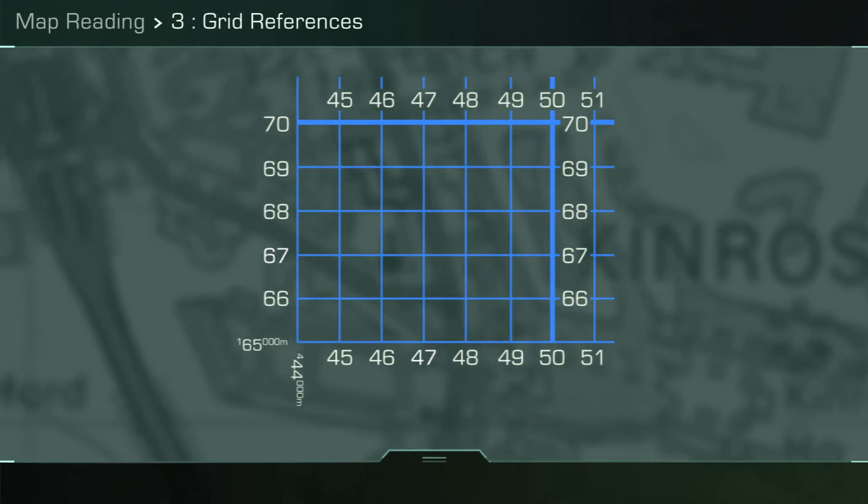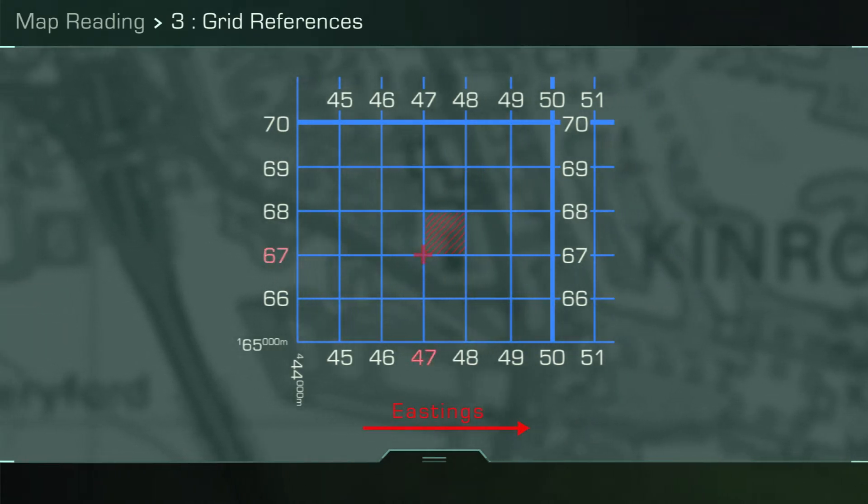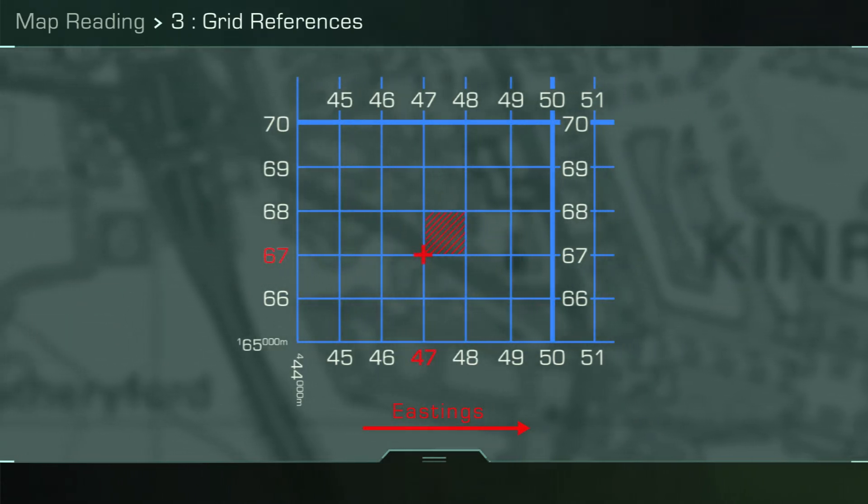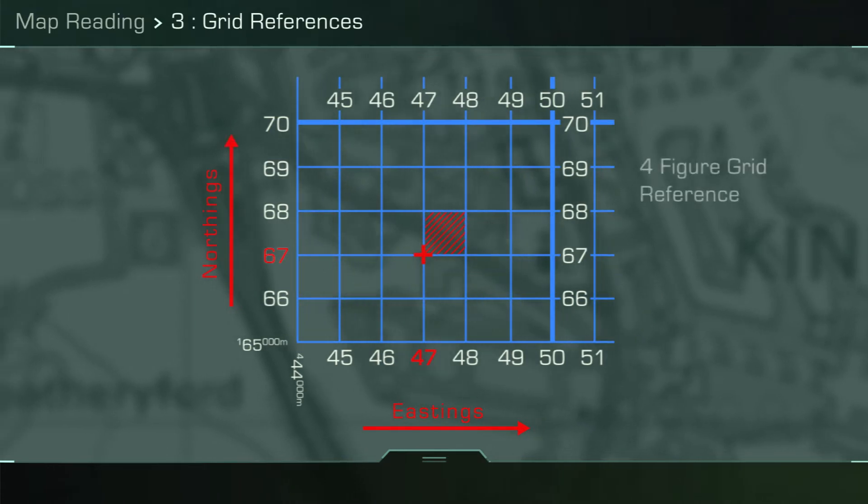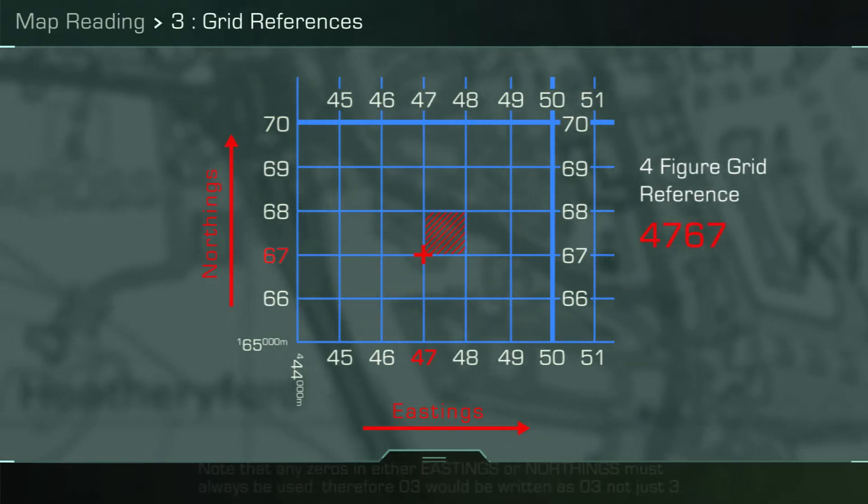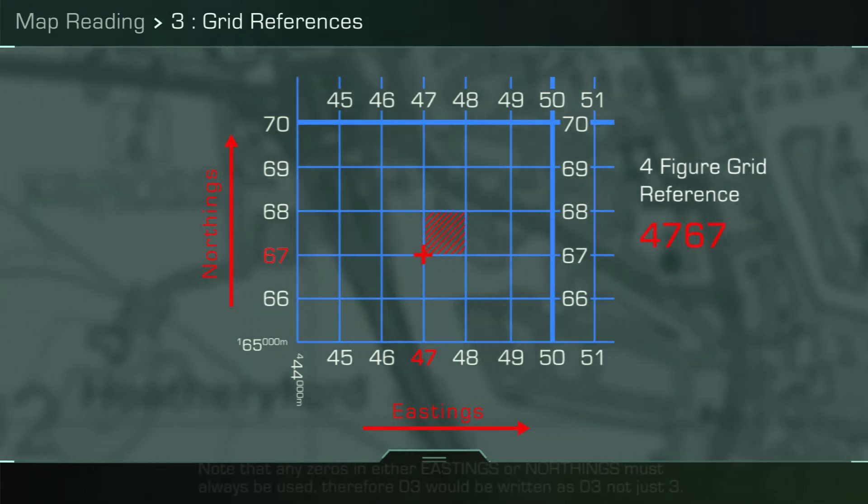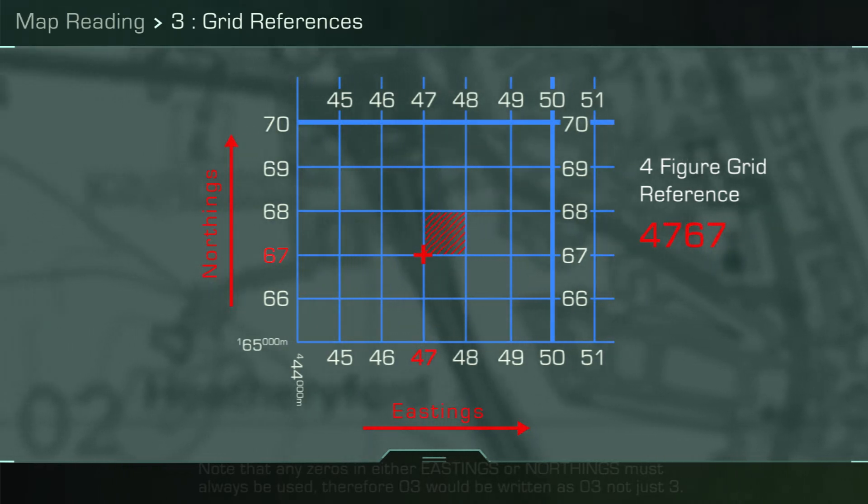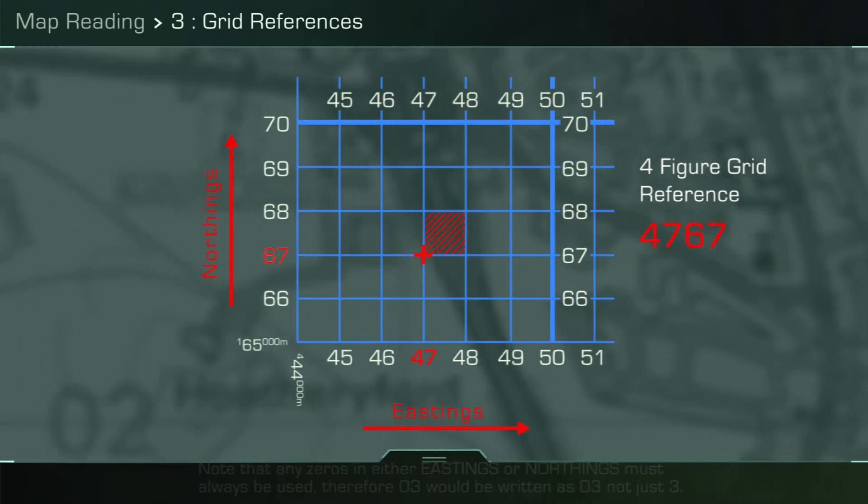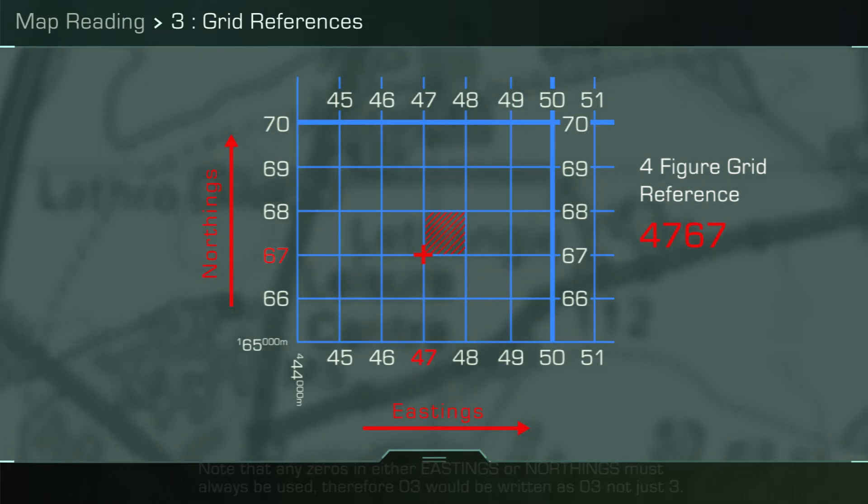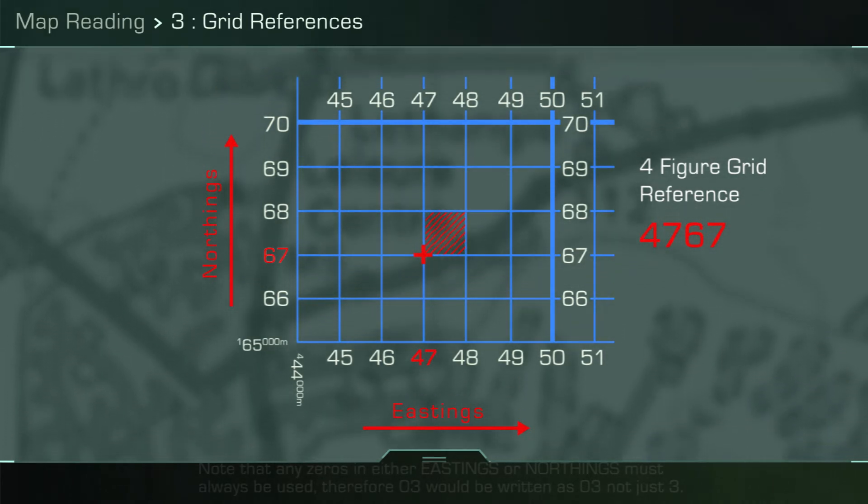A four-figure grid reference is made from the two-figure easting as the first two numbers, followed by the two-figure northing. The point at which those two lines cross is the grid reference. In the example shown, the four-figure grid reference is 4767, which denotes a point in the southwest corner of the grid square.